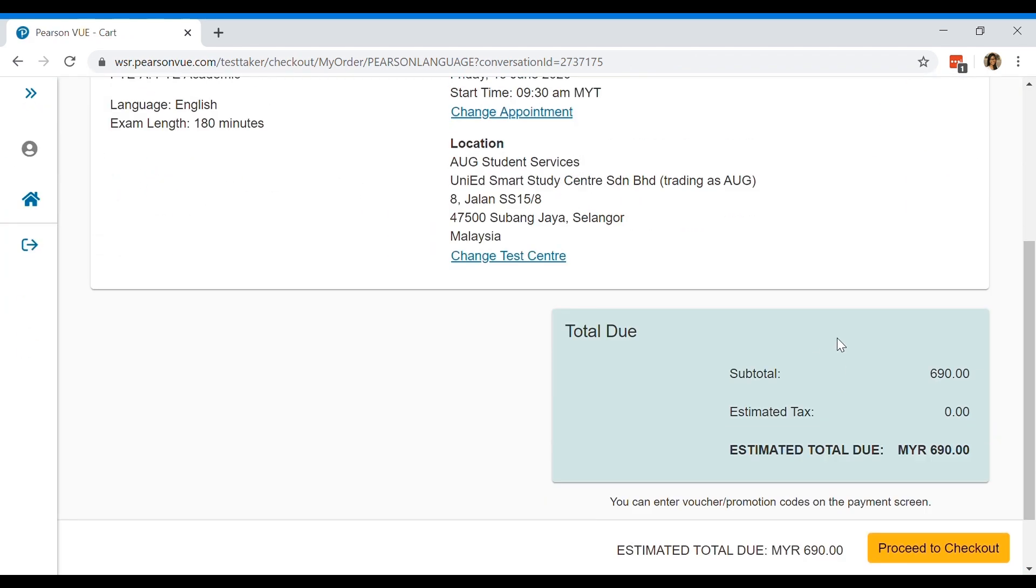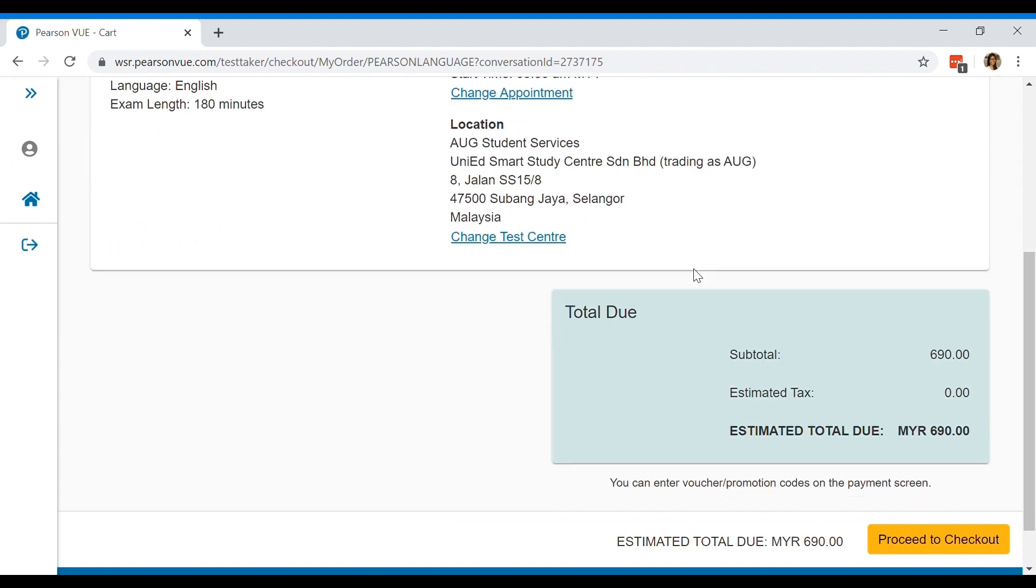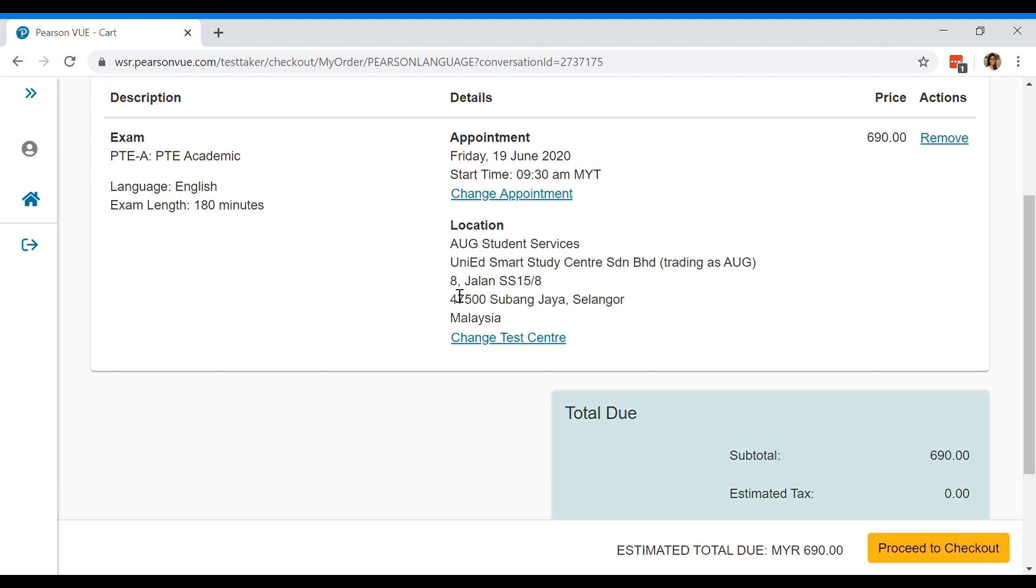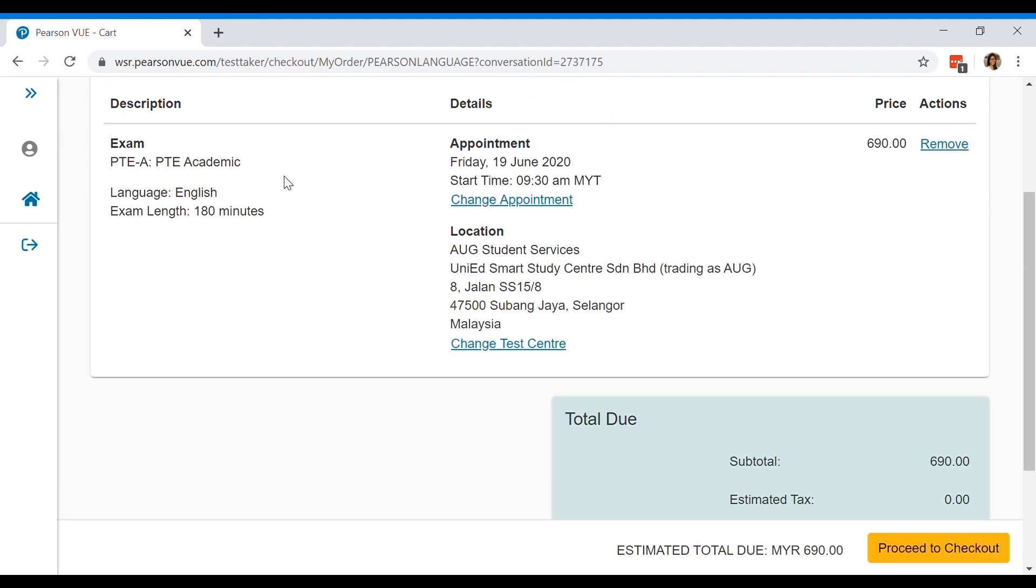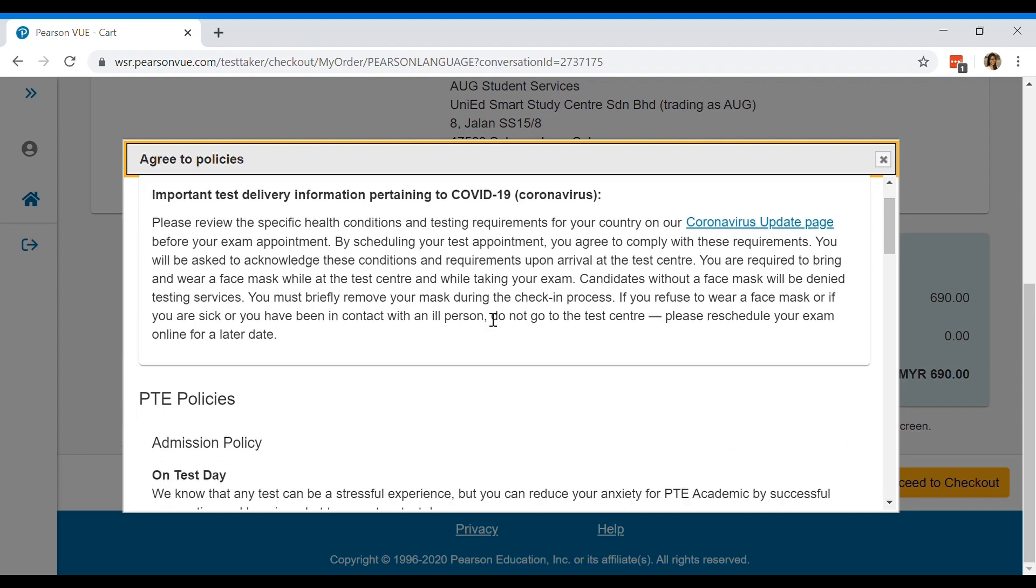After that, you are going to get here your final check before you go to payment. Make sure all the details are correct, your dates, everything, and proceed to checkout.